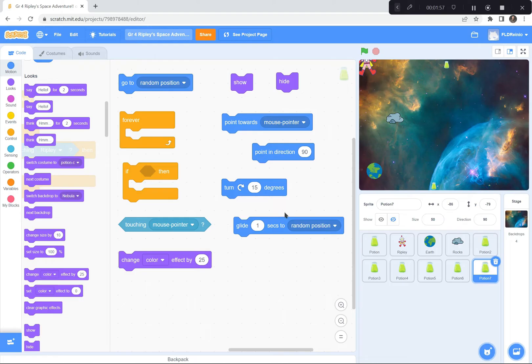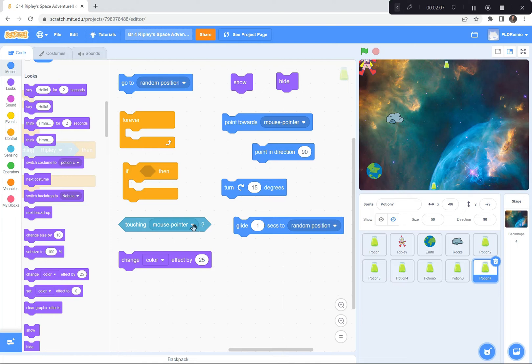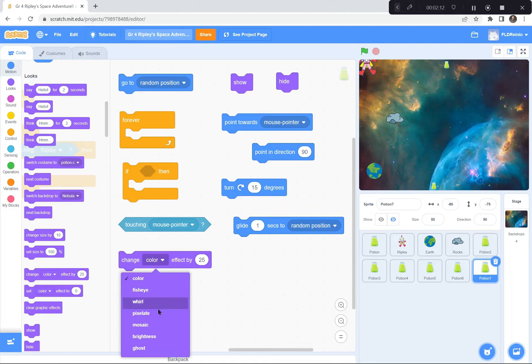The meteorite was gliding to a random position forever and ever. If Ripley touched the potion, I'm sorry, if the meteorite touched Ripley, then Ripley would not change color, but pixelate away. I used this pixelate button right there.